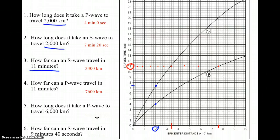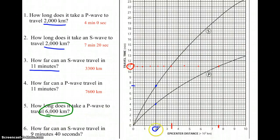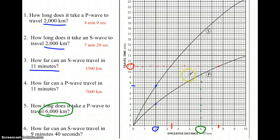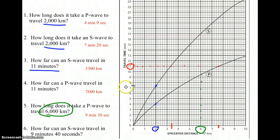Question 5: how long does it take a P wave to travel 6,000 kilometers? We find 6,000 kilometers on the x-axis, go up to the P wave curve, and come straight across — it will take around 9 minutes and 30 seconds. When the reading falls between two lines, remember each small line is 20 seconds, so estimate accordingly — 10, 30, or 50 seconds, whatever's appropriate.